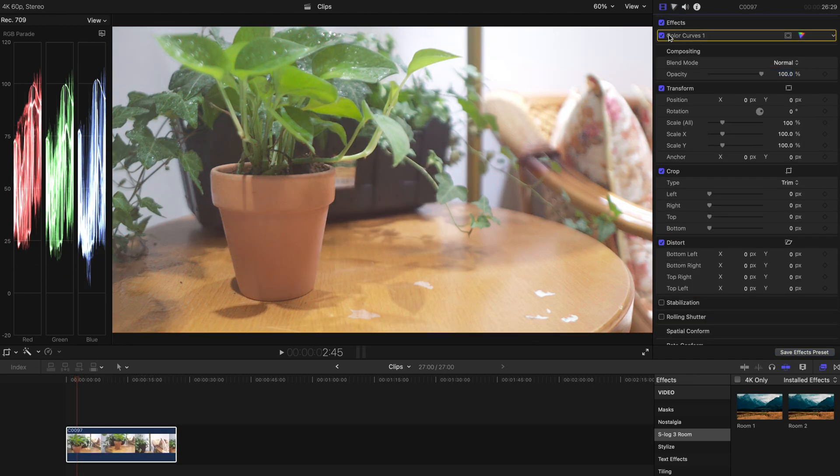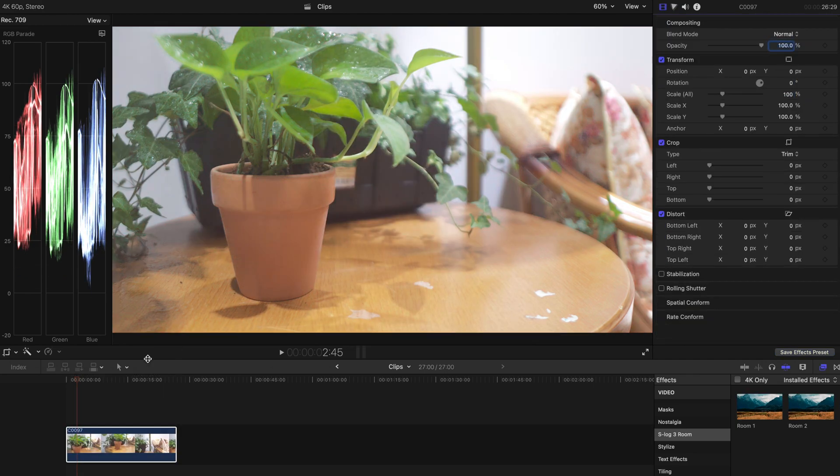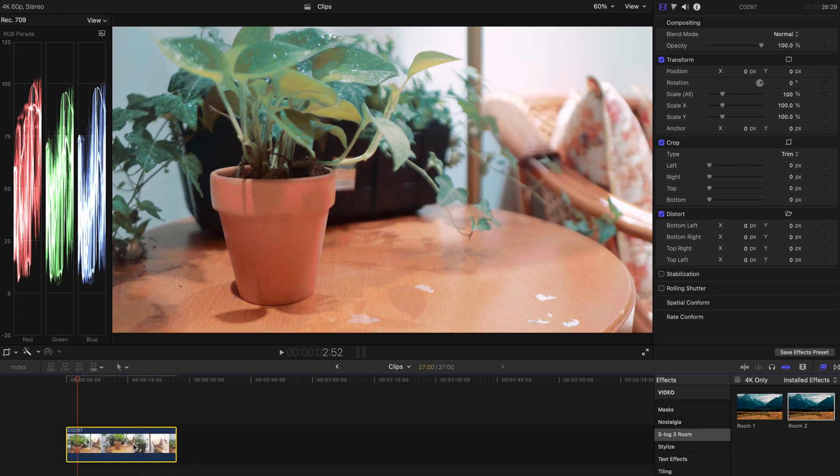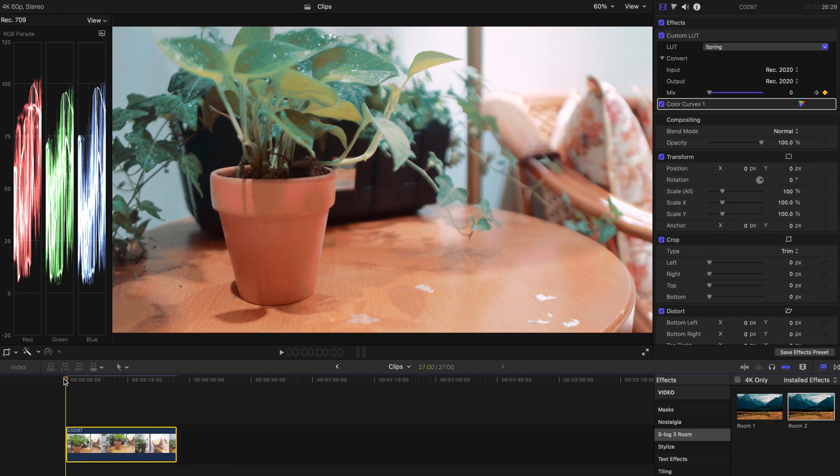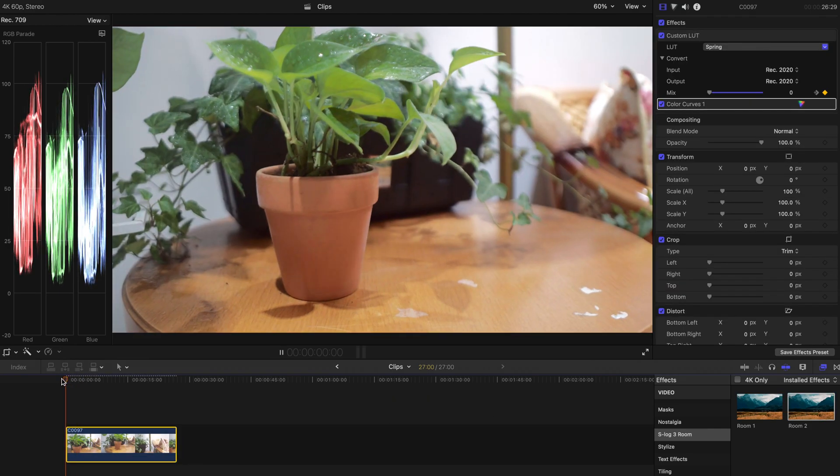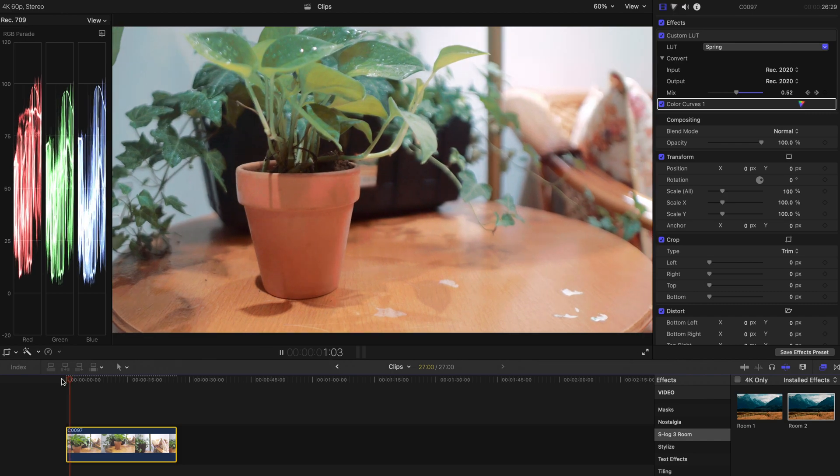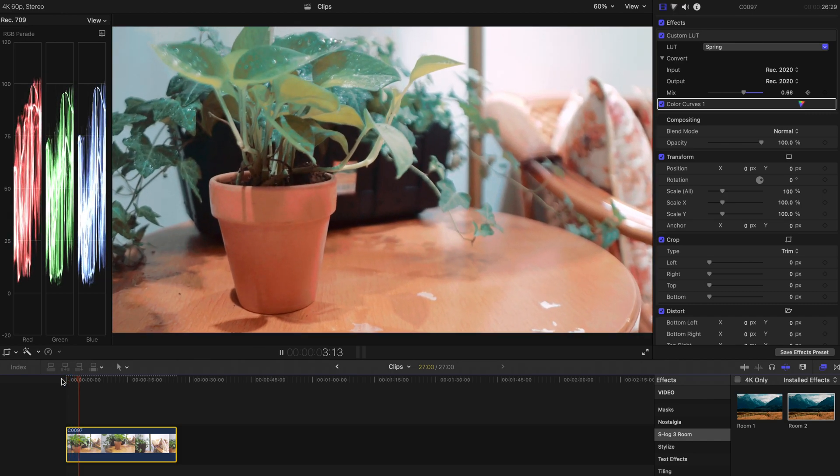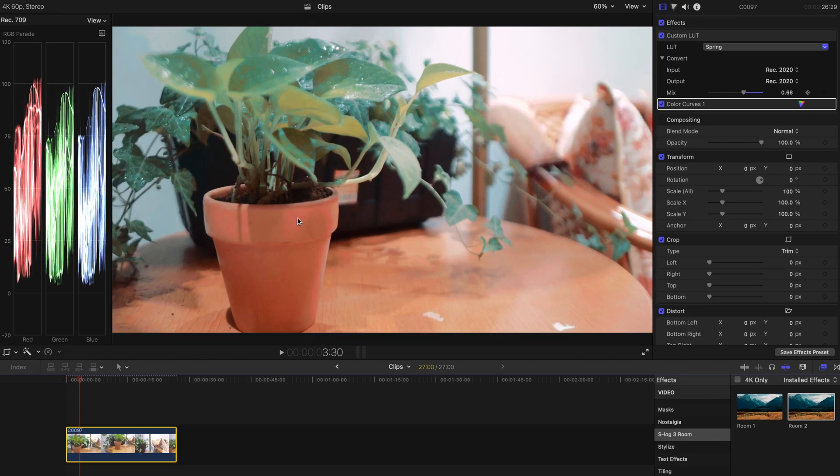And let's delete all the effects for now and just drag room 2 over here. And once you hit play, you can see there's a gradual color change. And it's done.